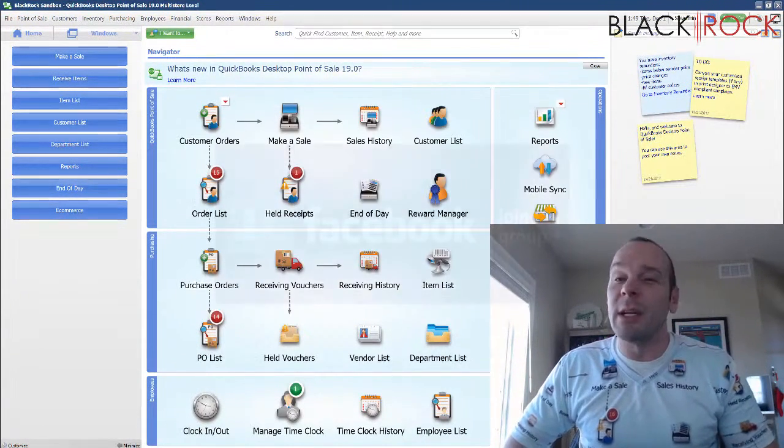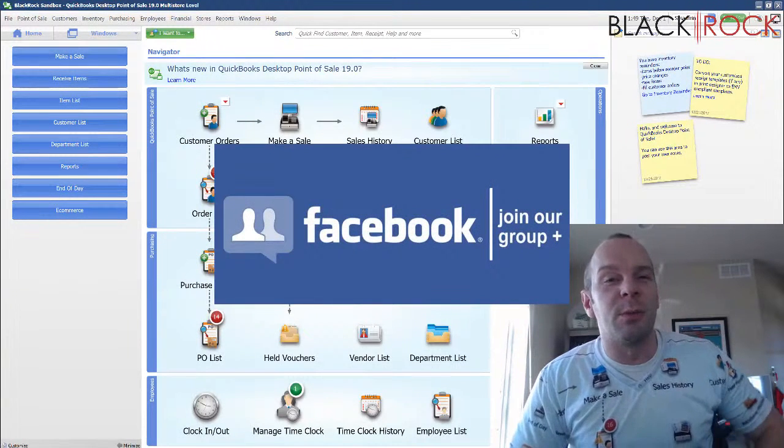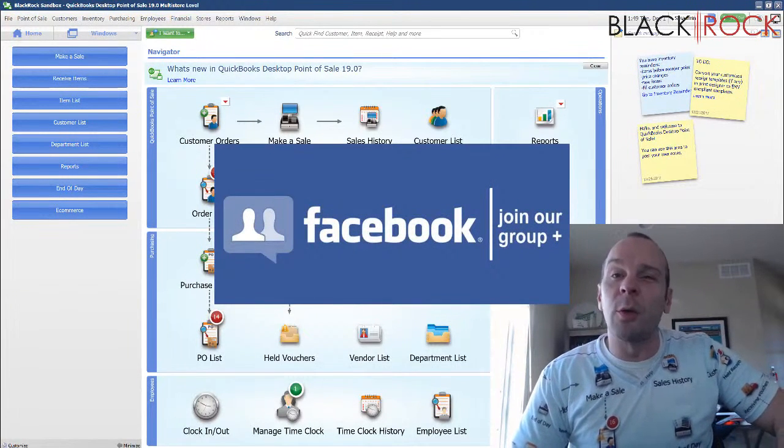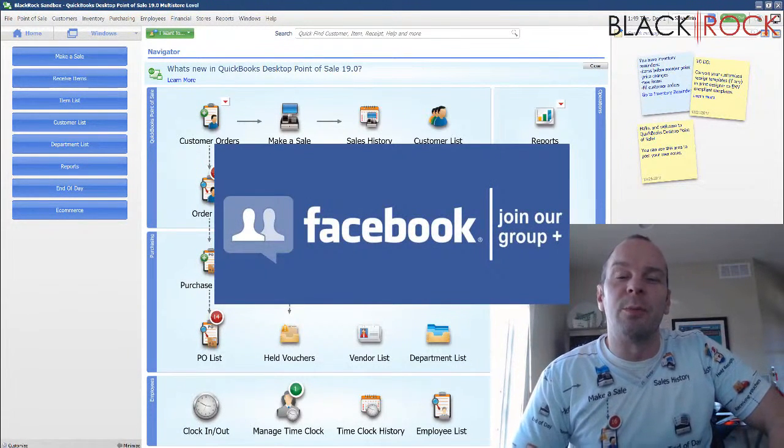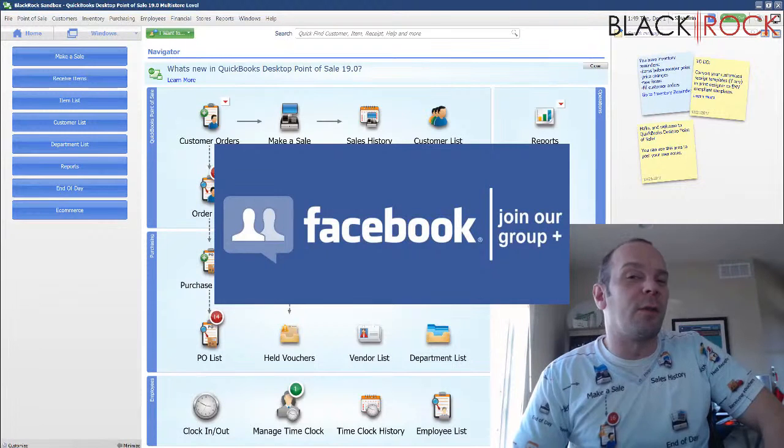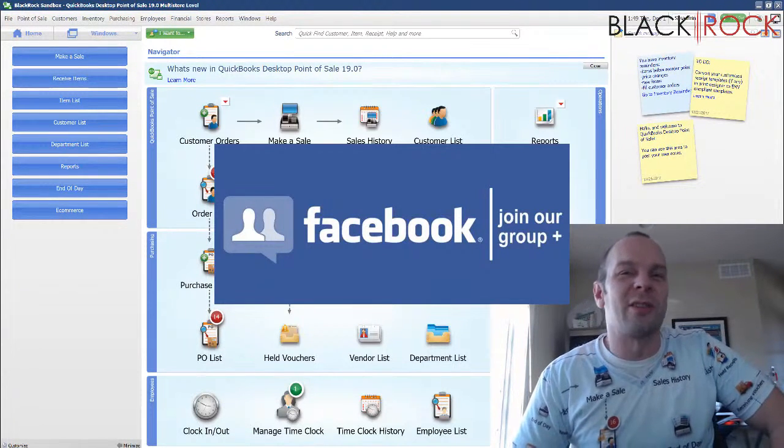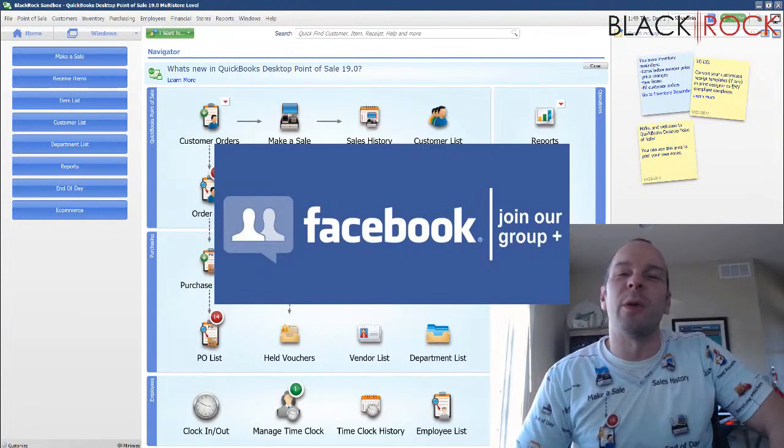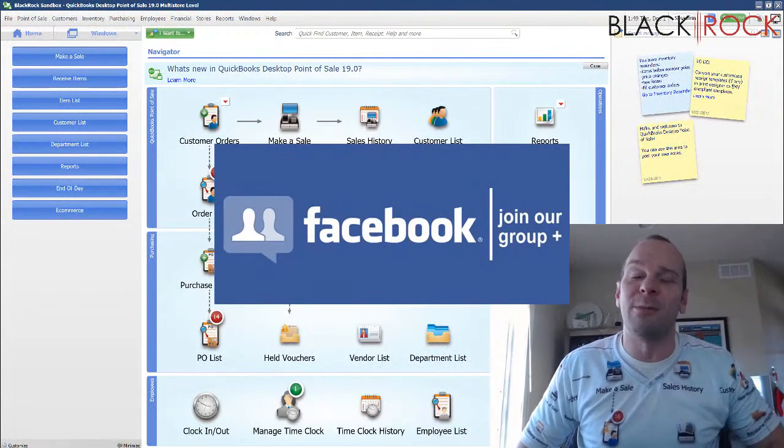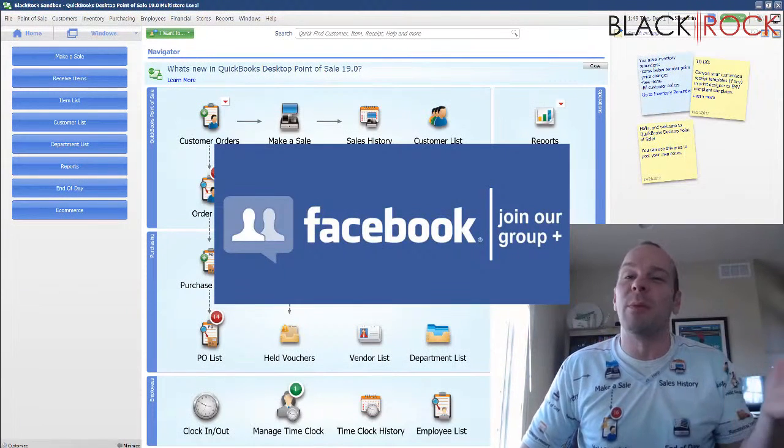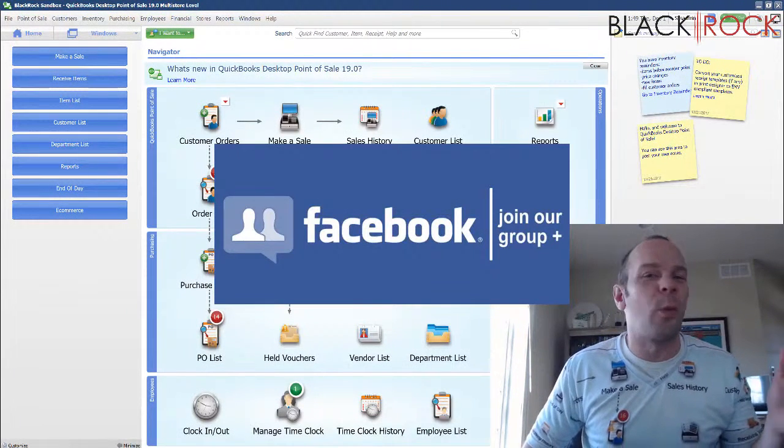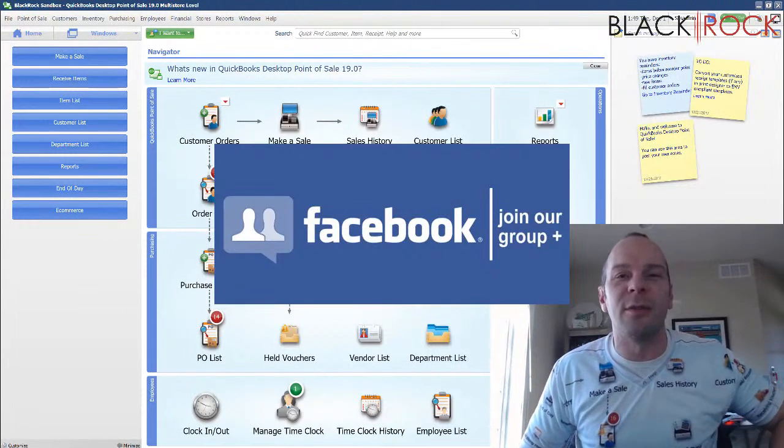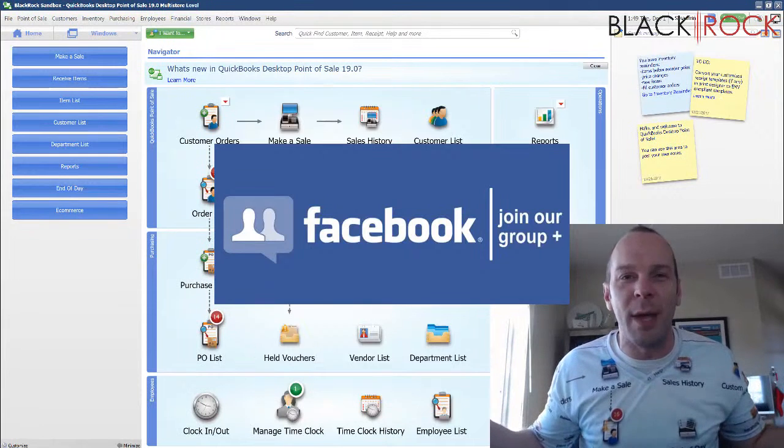But before we do that, I'm going to have you click on the link down in the description below to get over to our QuickBooks Point of Sale Facebook group. Join up there for posting any miscellaneous questions you have about QuickBooks Point of Sale. We have over a thousand members, other people using QuickBooks Point of Sale just waiting to answer all of your questions in a community format.